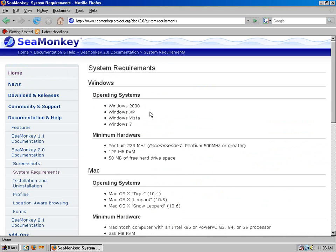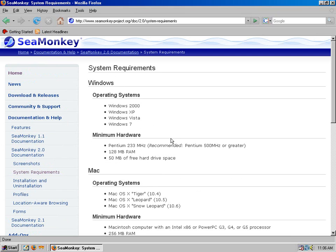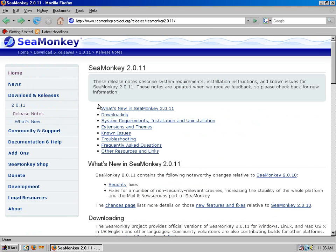Nope, you can't run that in 98. You could run SeaMonkey 1 in Windows 98, but you need at least Windows 2000 to run SeaMonkey 2. So basically you are stuck with Firefox 2, which is okay I suppose.